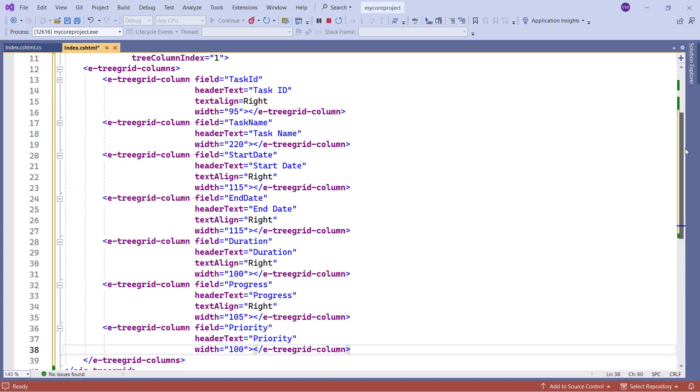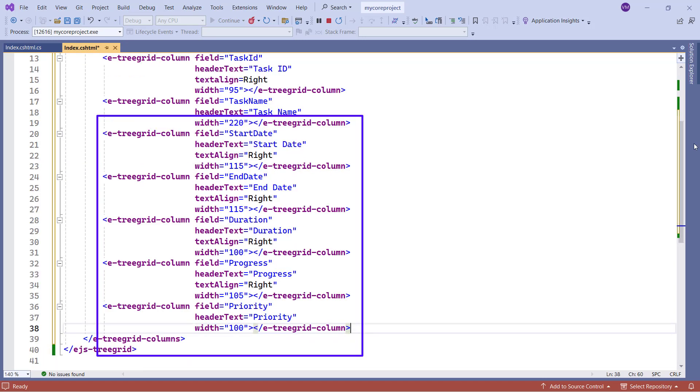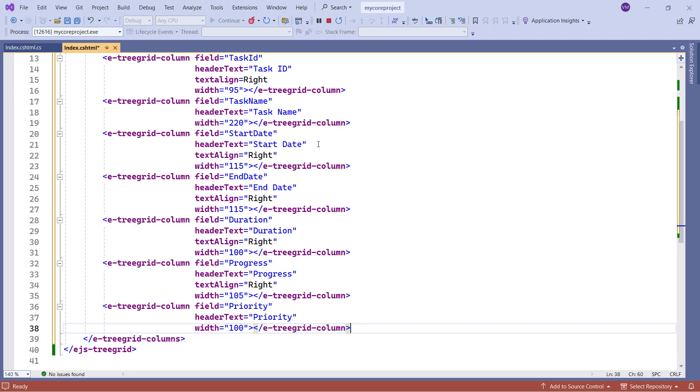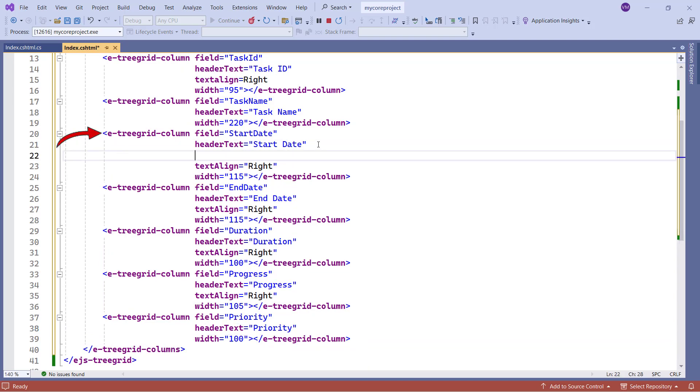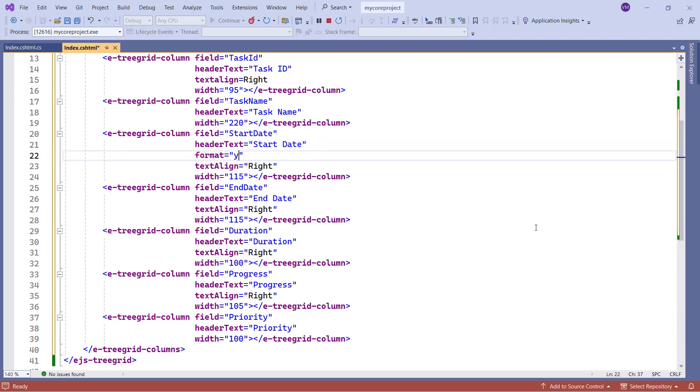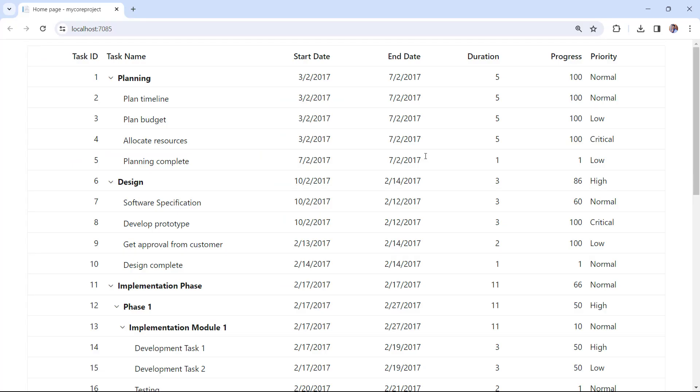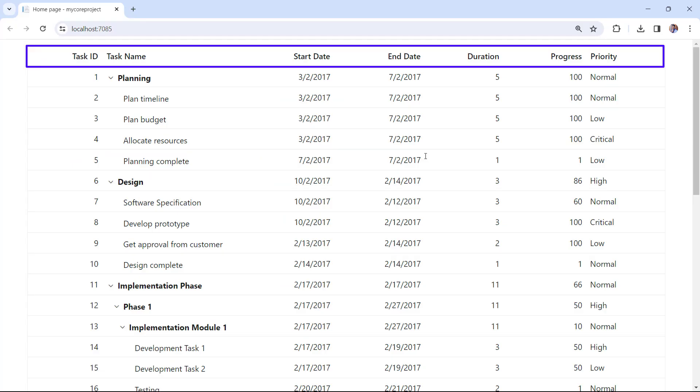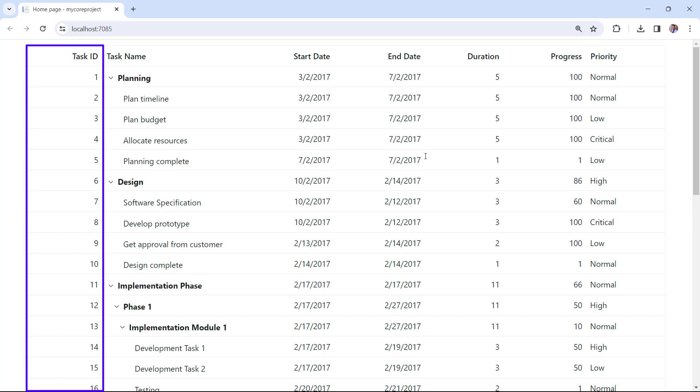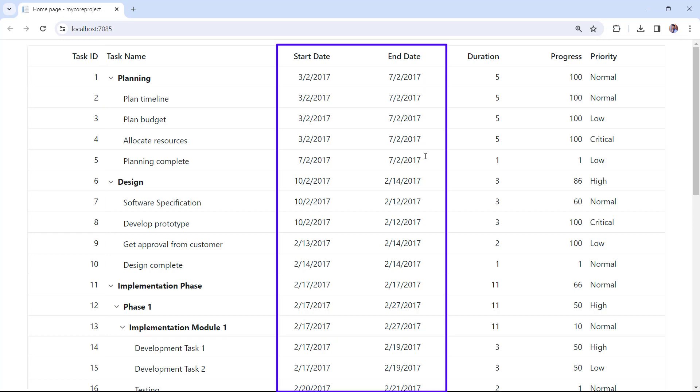In the same way, I define other fields. Apply the date format to the start date column by setting a format property to YMD. Apply the same format to the end date column. See how each column now displays a custom header? The taskID column data is right aligned, and the date format is applied to the start date and end date columns.